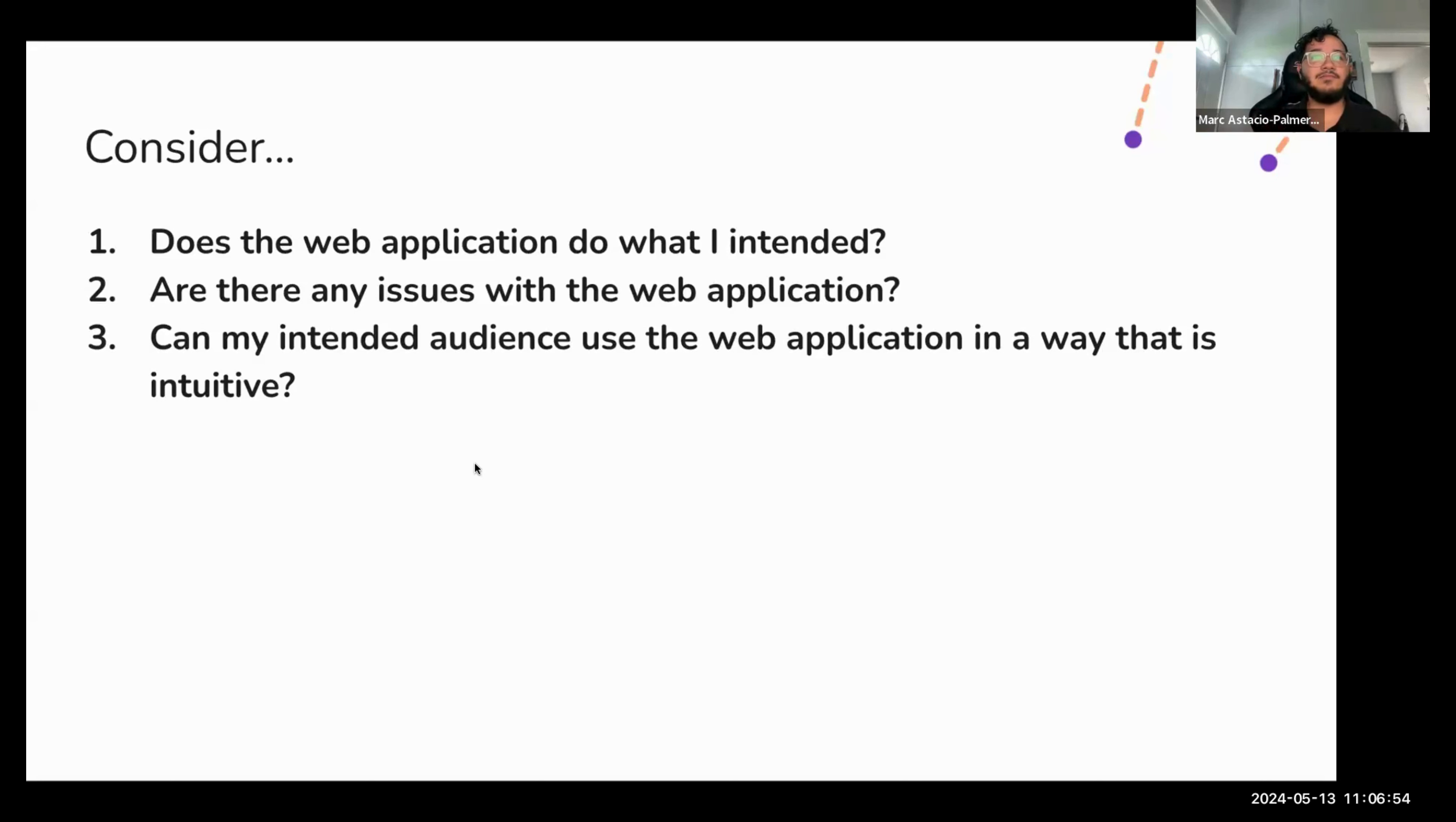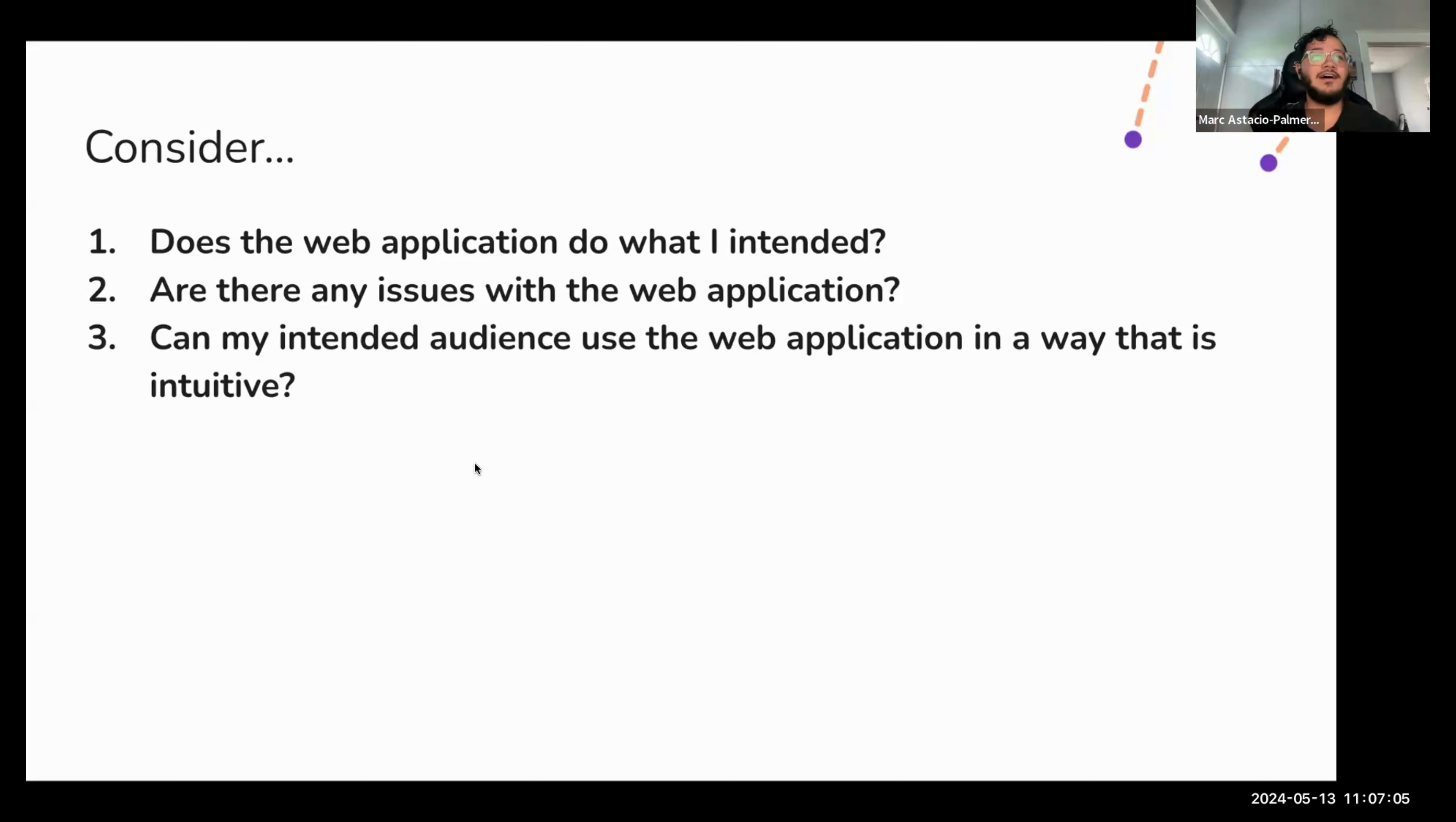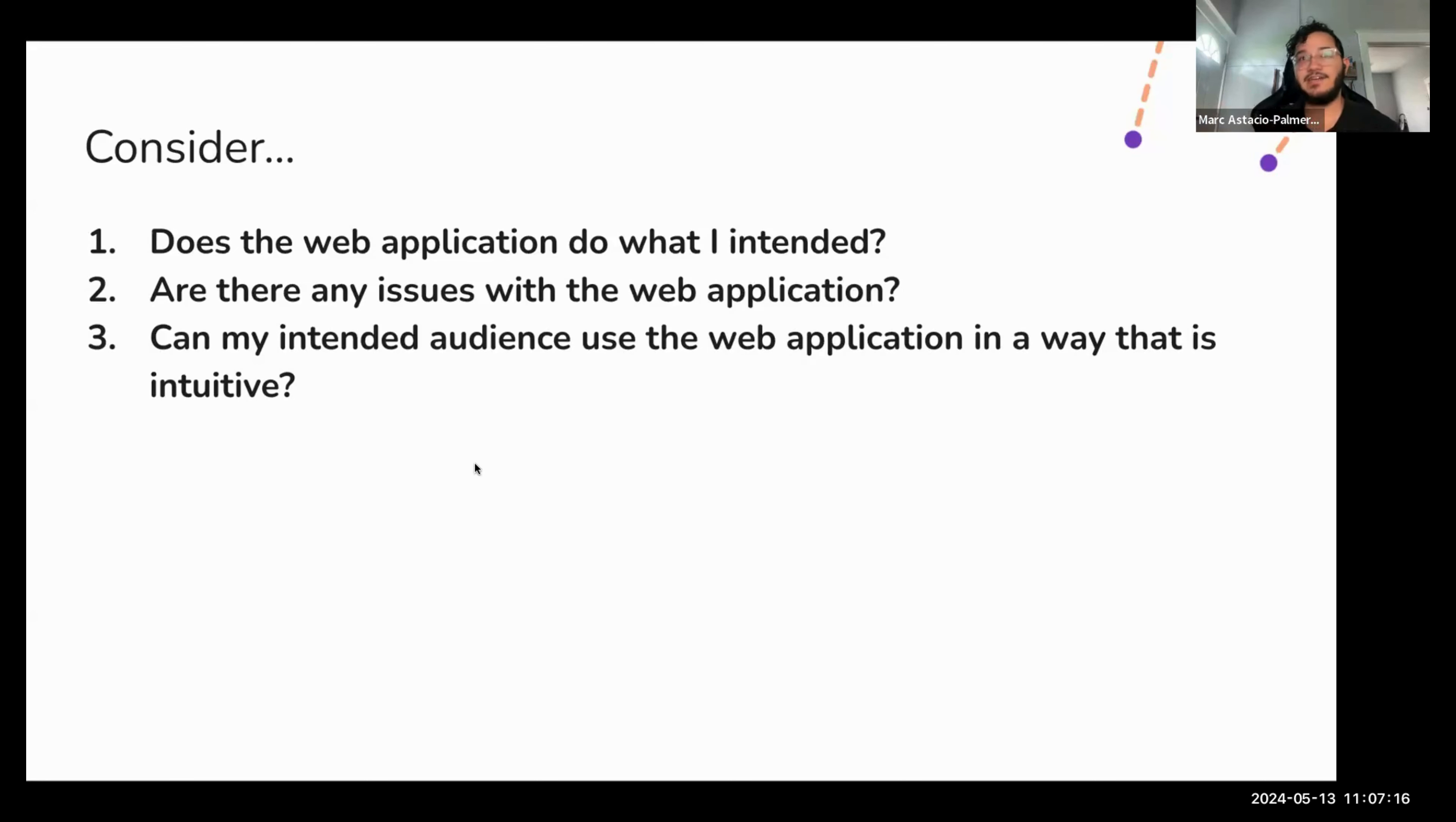Secondly, are there any issues with the web application? This includes major bugs, minor bugs to the web application. Locate any of those and try to fix them. If there are any major design flaws that result in the web application being difficult to use or interpret, gather those as a list of issues and add them to things that you want to tackle in the next iteration process.